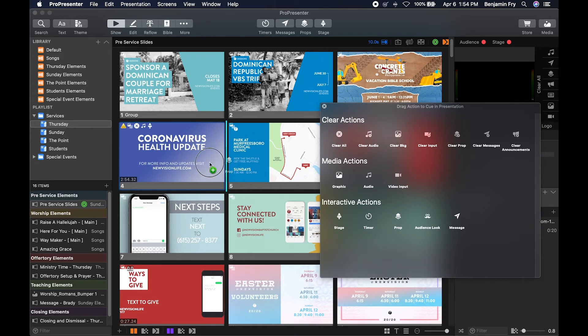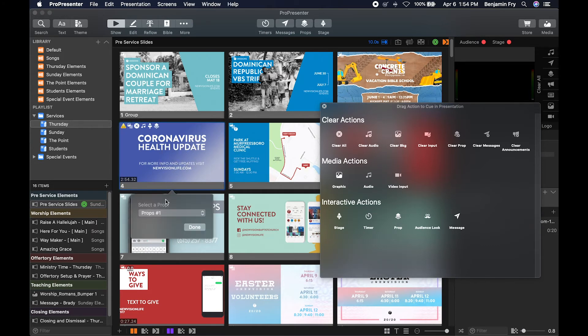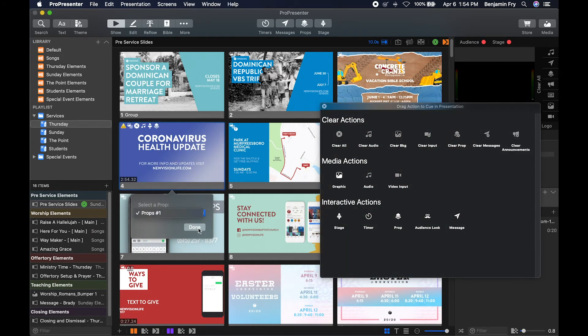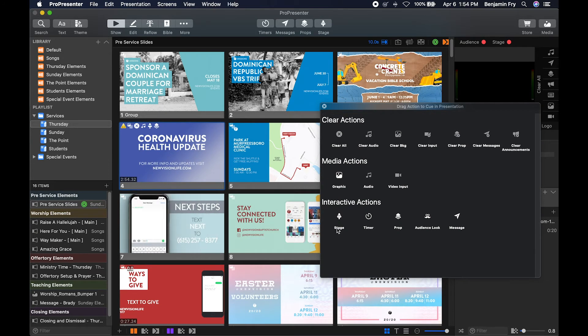Then you can add a prop. So it'll just select which prop and it'll appear on that slide.